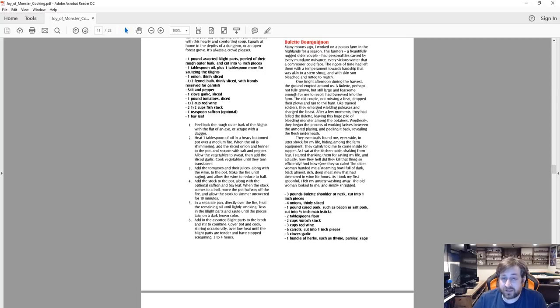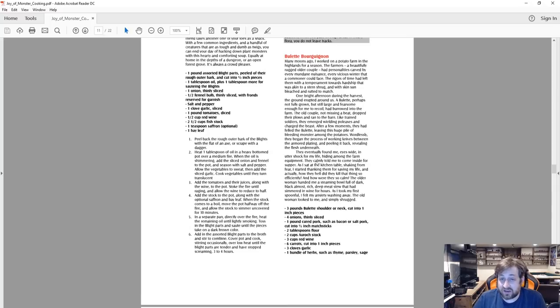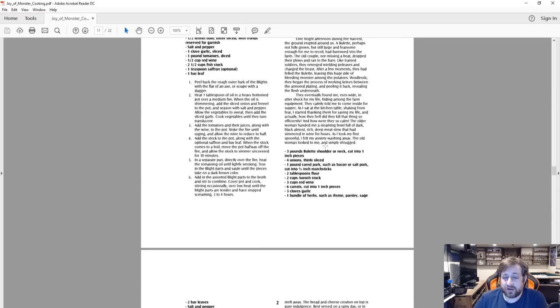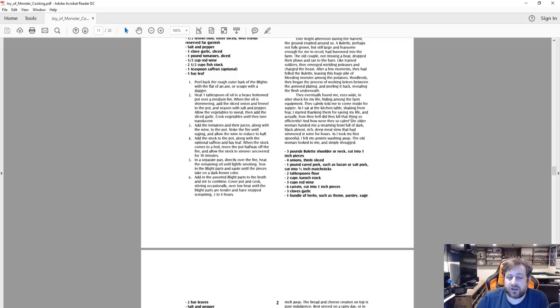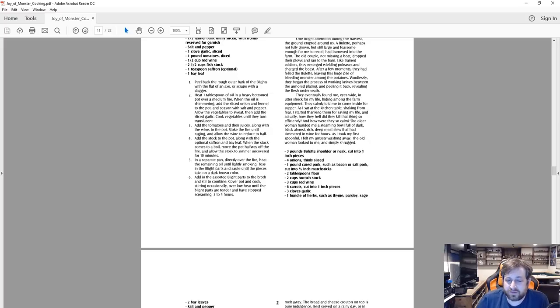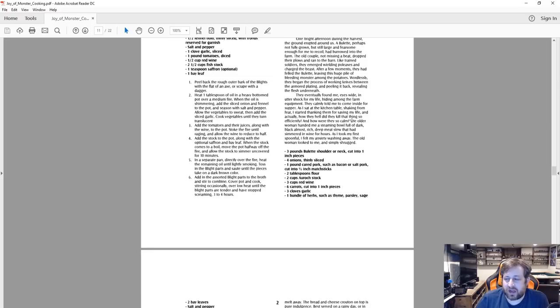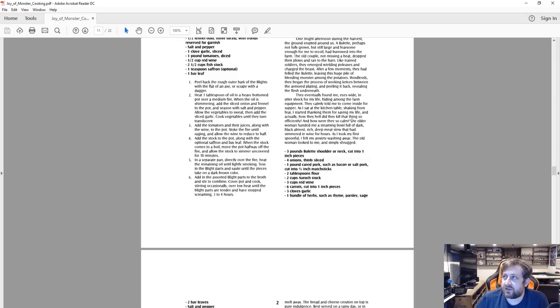And then here's the actual recipe. So again, this is written as though an actual recipe: three pounds billet shoulder and neck cut to one inch pieces, four onions thinly sliced, one pound cured pork such as bacon or salt pork cut into half inch matchsticks, two tablespoons flour, two cups auroch stock. An auroch is sort of like an ox, if you will. They are listed in the back of Storm King's Thunder. They're basically like an ox type creature.